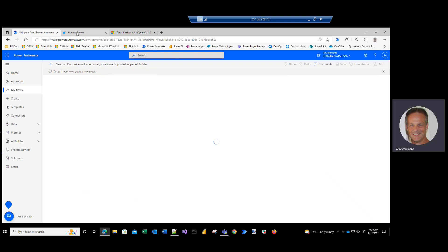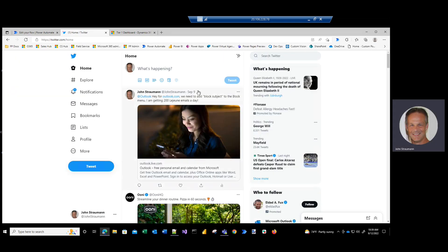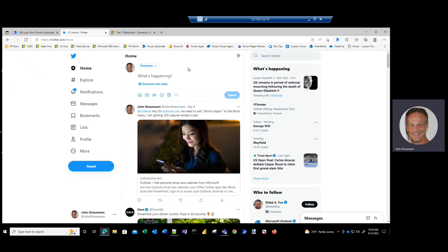So now our workflow is ready and enabled, so I'll go into Twitter and I will paste a negative tweet.